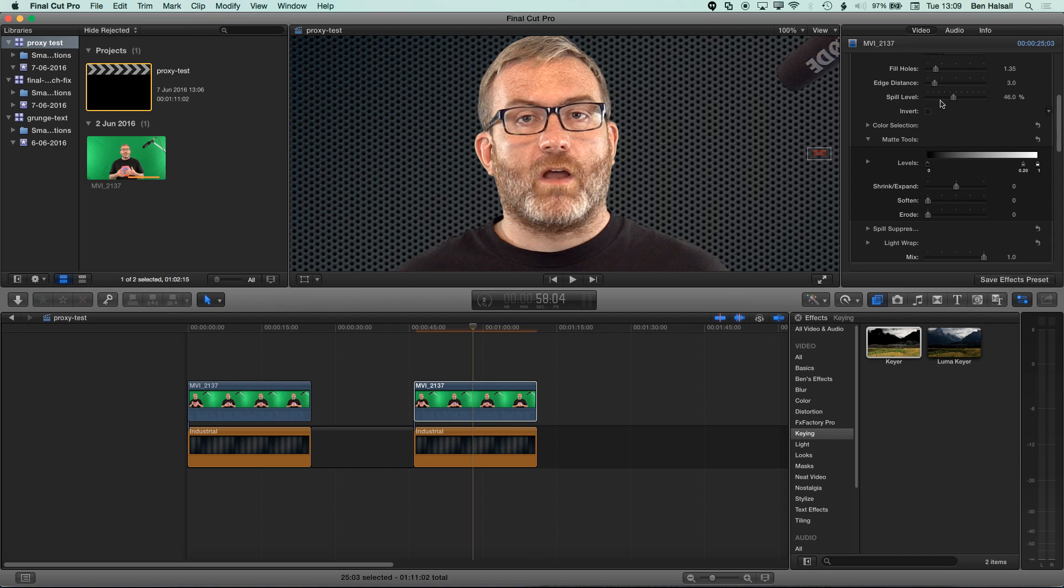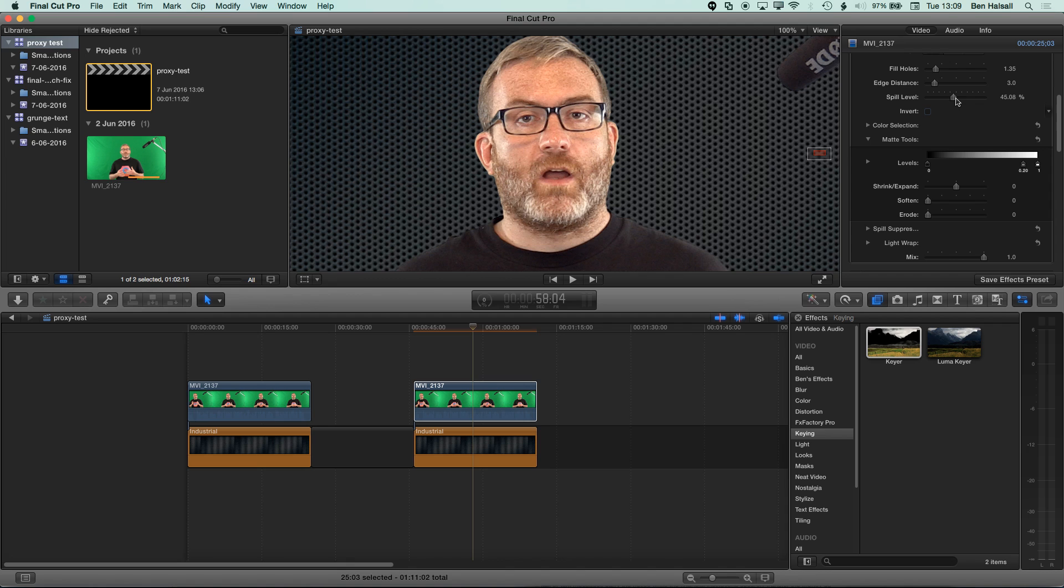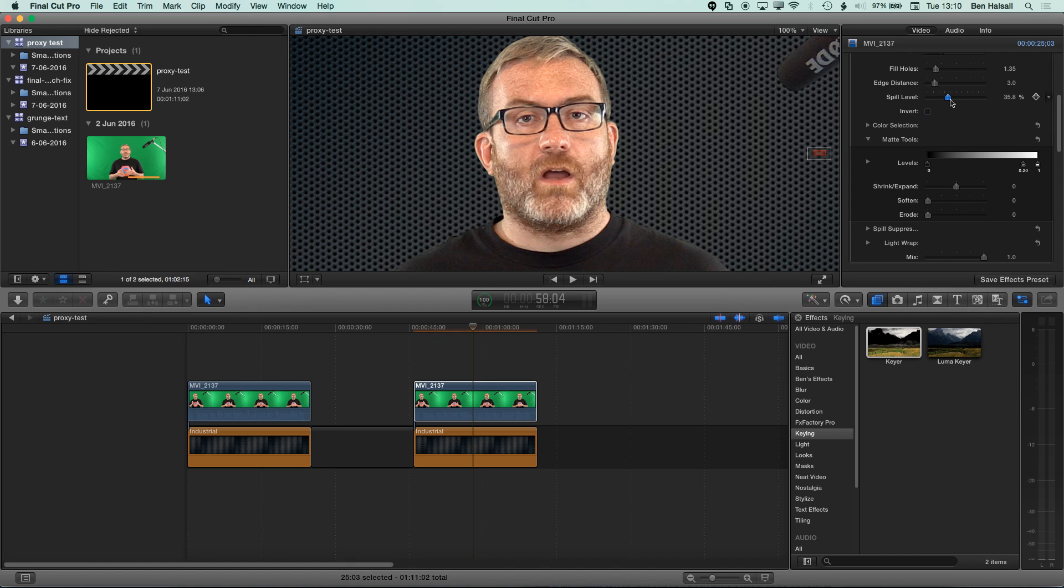and whether you need to use things like spill suppression. So, if we see any green kind of halos around the edge here, then we might need to use some spill suppression, which is gonna basically add some pink or magenta around the edge to kind of counteract the green. So, if we drag this right back, you can see with the spill suppression set to zero, I've got some green around the edges here. And as I pull that up, then it's removed by adding that spill suppression on.